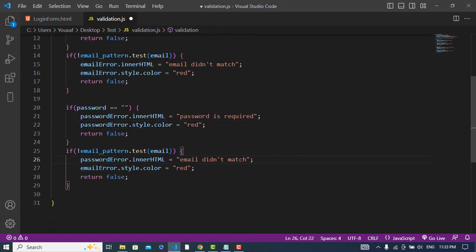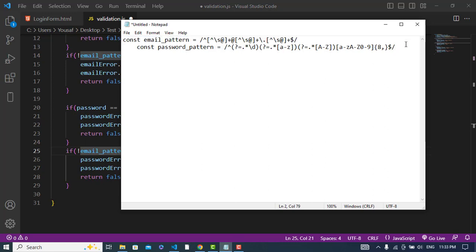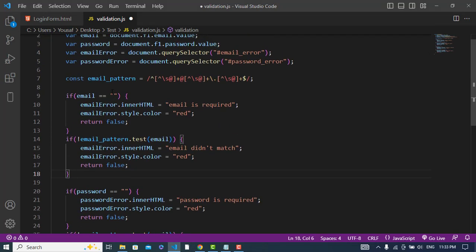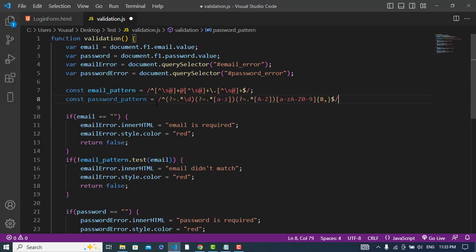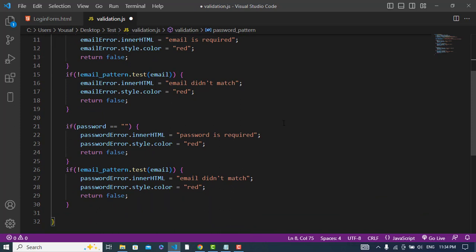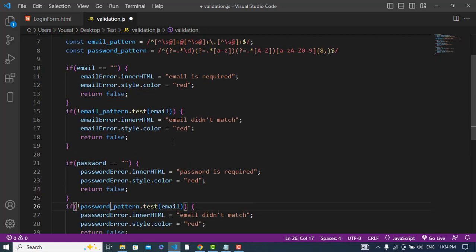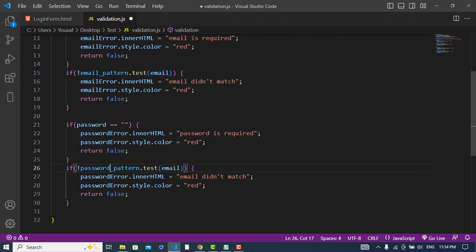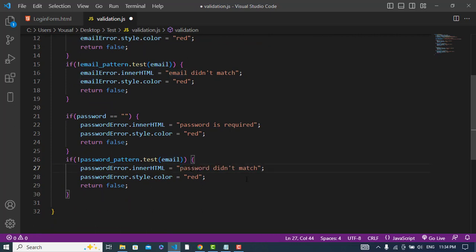Now let's declare a regex pattern for the password. The password pattern means: at least one digit, at least one lowercase character, at least one uppercase character, and the total length should be at least 8 characters. If passwordPattern.test(password) doesn't match, we display 'Password didn't match'. Otherwise, we return true.